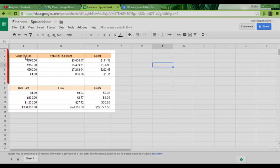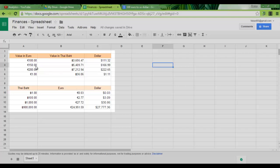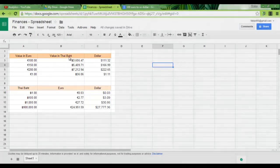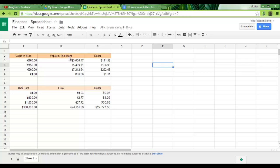As you can see here I have values in euro, values in US dollar, and values in Thai baht. Now the reason that I have used Thai baht is because I am currently based in Thailand and this is our local currency.